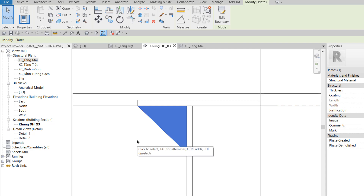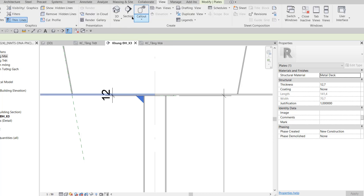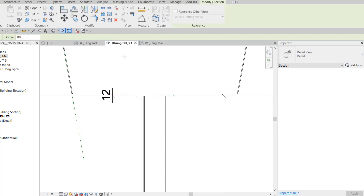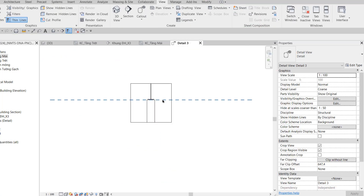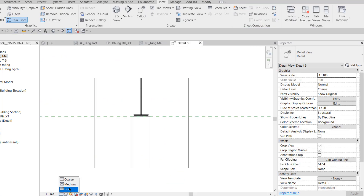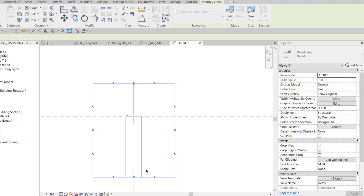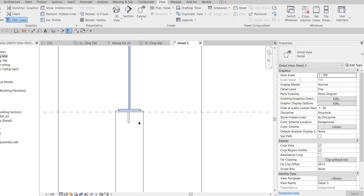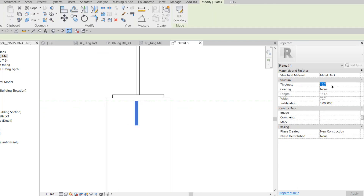Để kiểm tra coi bảng mã có ngay tâm hay chưa, tôi tạo một cái View mặt cắt tạm, chọn Detail Section, tạo ngay đây rồi vào View mặt cắt tạm. Đổi thành Fine. Cái bảng mã đang lệt 12.7 ly, tôi sửa thành 12 ly. Và chỗ Justification tôi để nó là 0.5, thì nó sẽ vào ngay giữa của cây cột. Đây là hình bên tay phải ở bước 12.